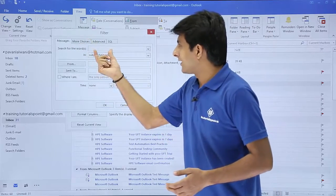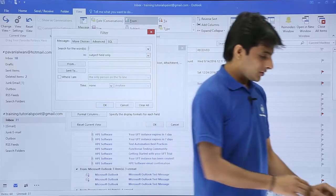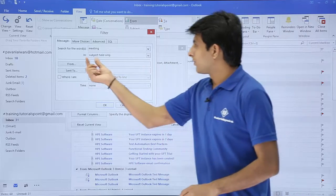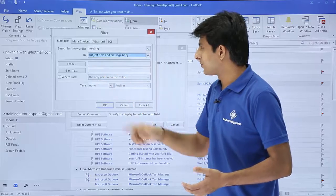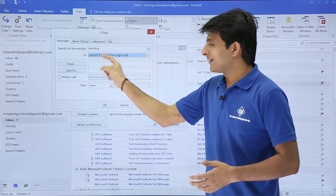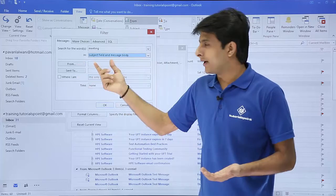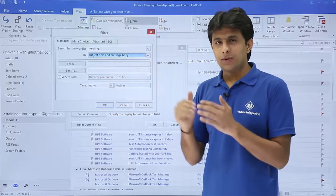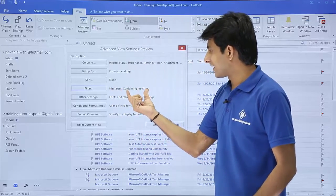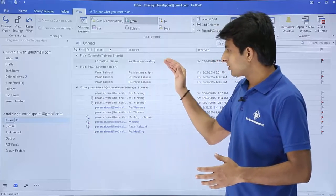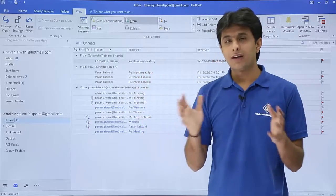I'll type a keyword to search for — let's say I want all emails which have the word 'meeting.' I'll type 'meeting' and set the search scope to both the subject field and message body. You can also filter by a specific person's email ID or send-to criteria, but I'll keep it simple. I'll click OK, and now all emails containing the word 'meeting' in the subject or body text are displayed.